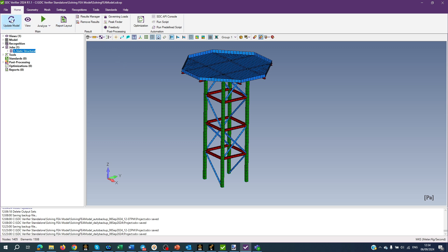Update Model synchronizes model information like elements, properties, etc. with the project. In other words, the model needs an update every time there are changes carried out in geometry or mesh. When pressing this button, the Update Model window appears with a recommendation.